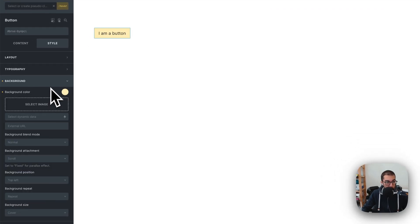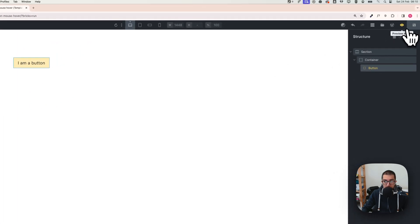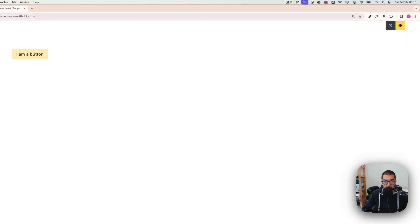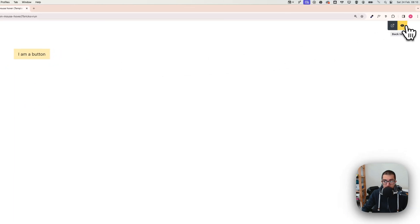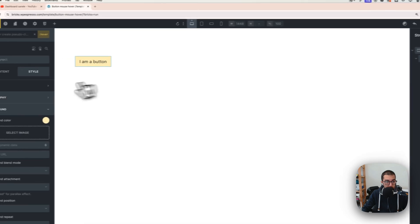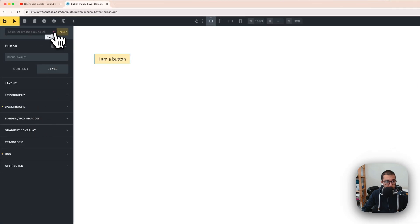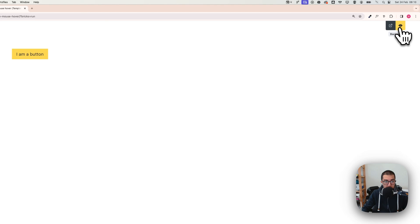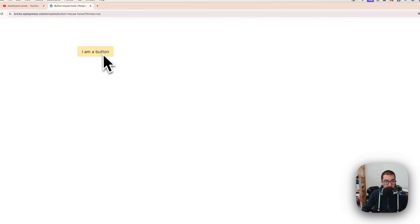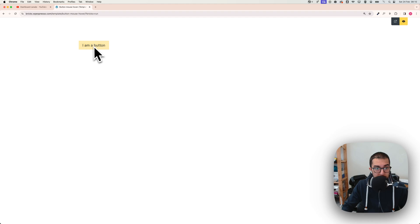Now let's try this. I cannot try it here in the builder, let me close this first. Now I can try it. Look at this mouse effect, done very quickly, and you have the fade in and fade out effect.